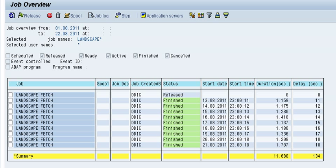Hello everyone, welcome to my second video. This time I'm going to talk about landscape fetch and an alternative way to fetch your system from your SLD.